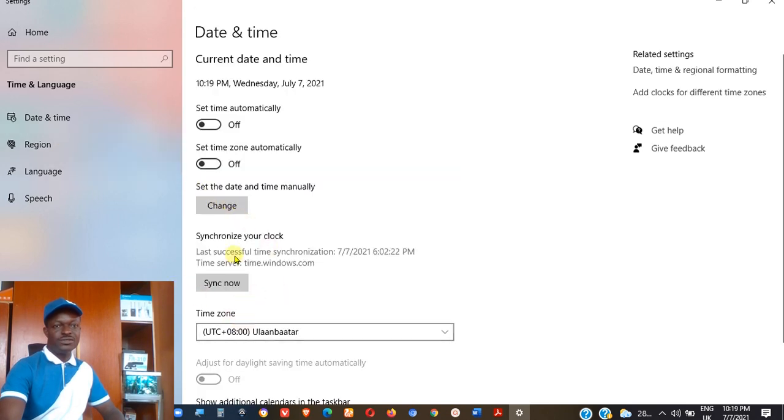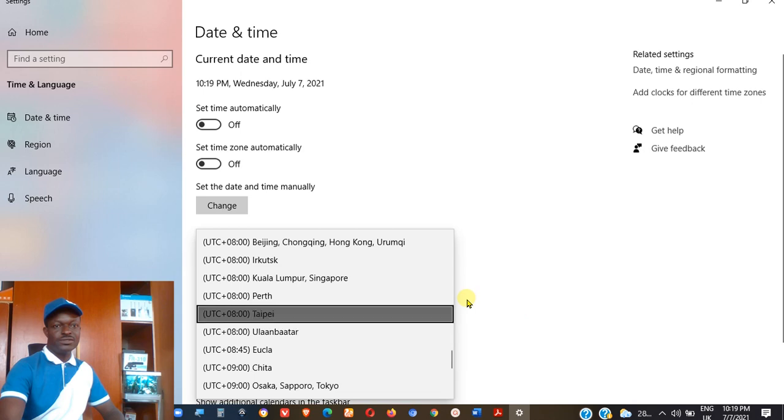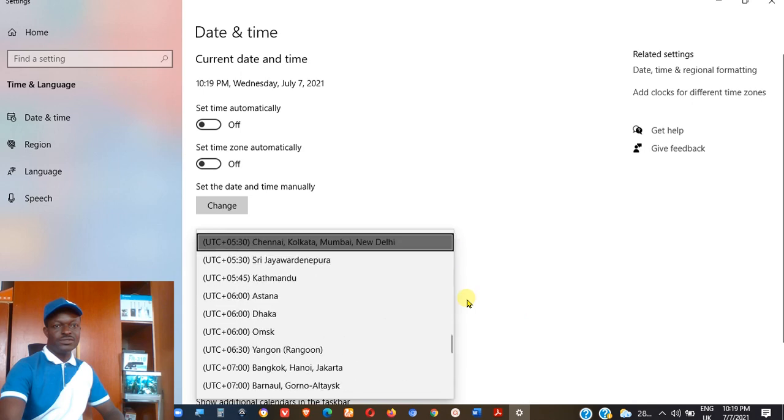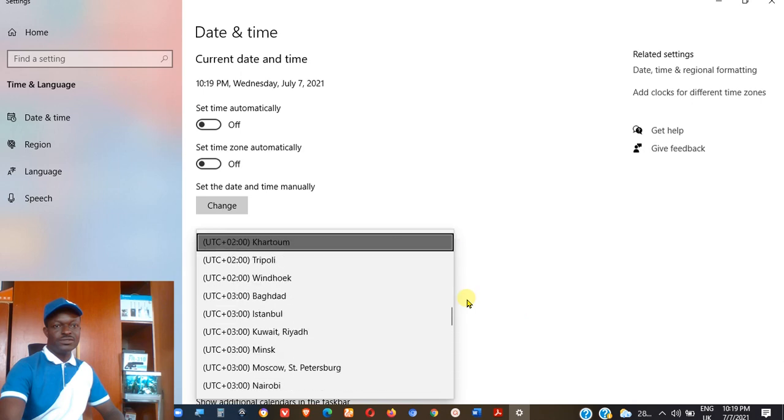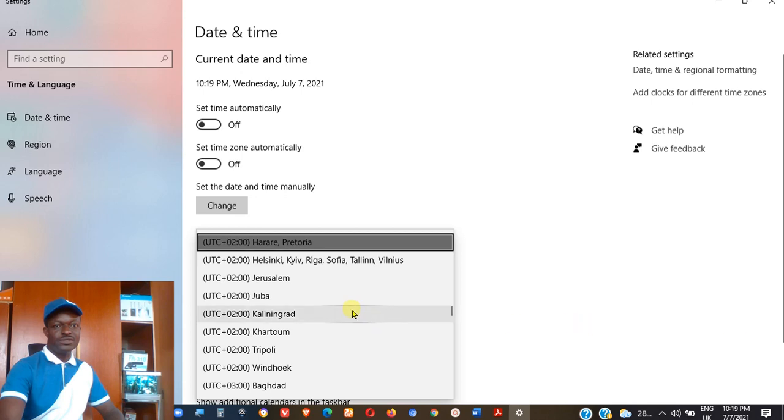When you come back to the date and time, come down here where you have time zone, change it to the time zone of yours. So my own area is actually plus one, so I'm taking it to plus one. If you observe what you have here, you will have 10:19 PM because it's not on my own time zone. Well, let's see what will happen after we have set to the right time zone.